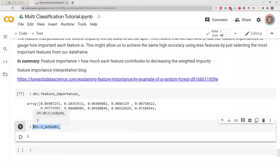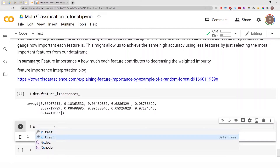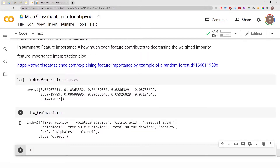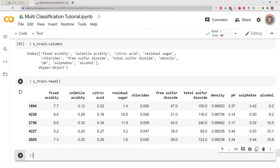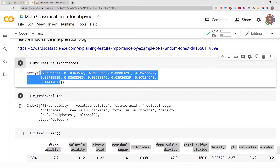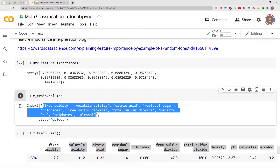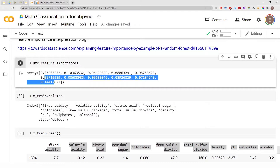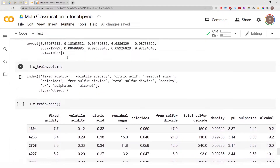Let's continue and do x_train.columns — as you can see, these are the columns from our dataframe. If we do x_train.head() you can see the columns in our dataframe. Each one of these feature importances corresponds to each one of these columns. Just looking at the raw feature importance values and the column names makes it difficult to make the association of which features are most important, so it is best to combine these columns with these feature importances and create a visual graph.